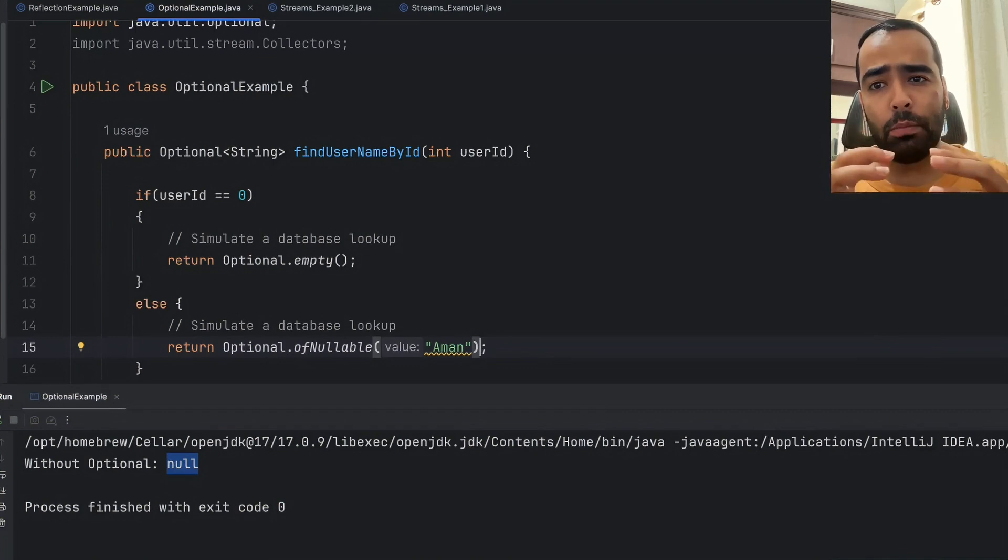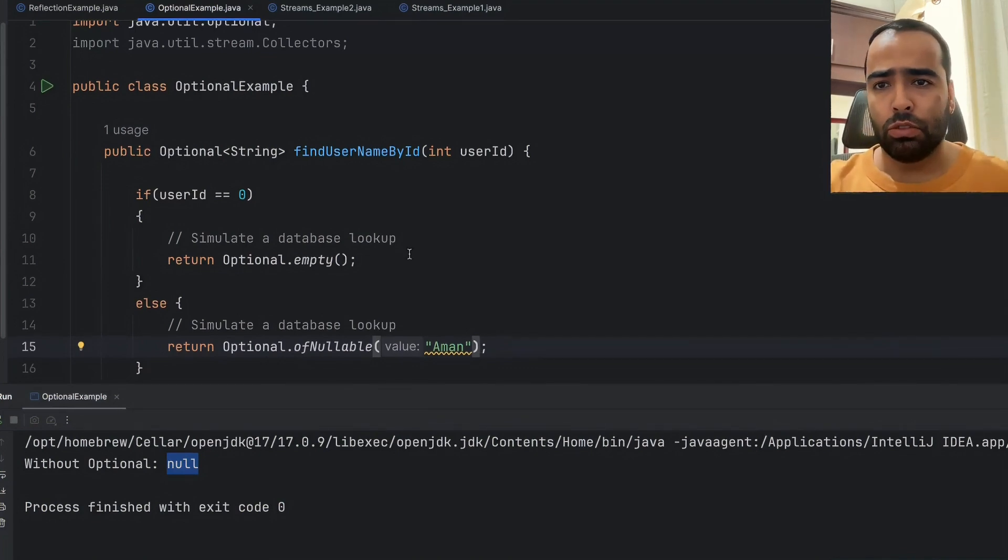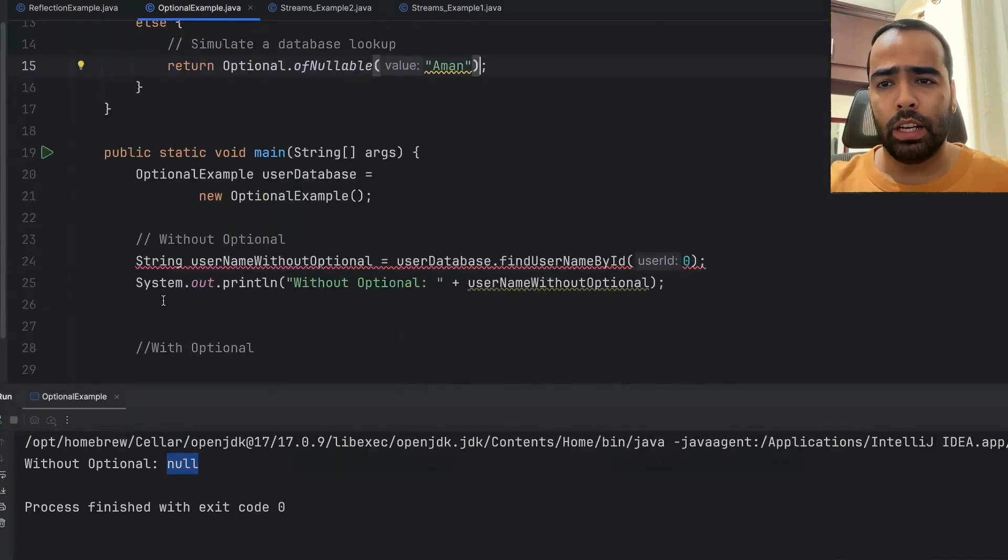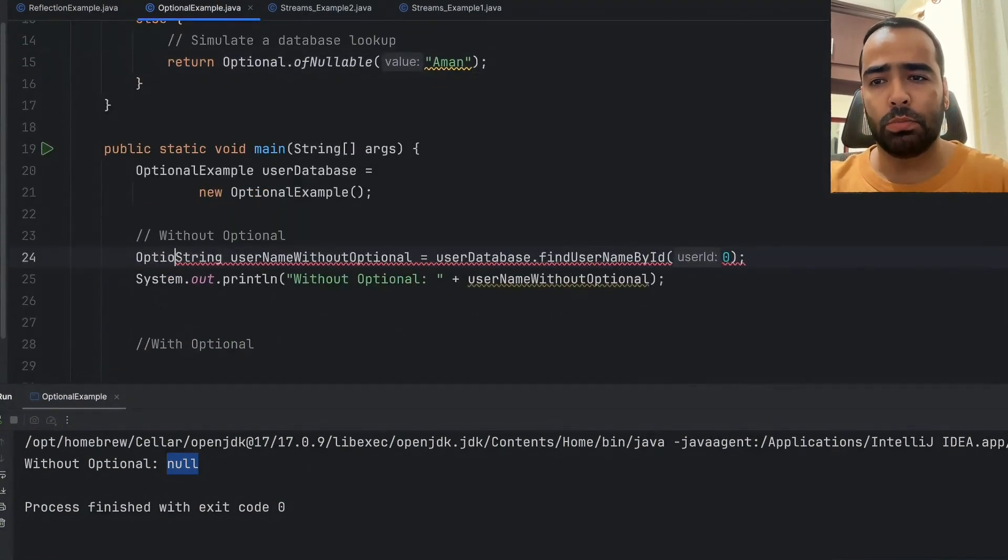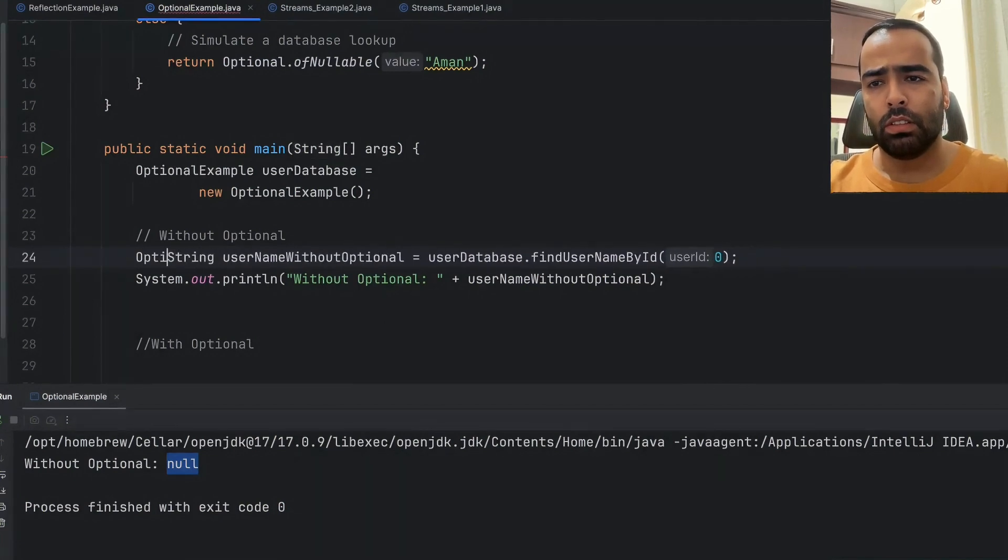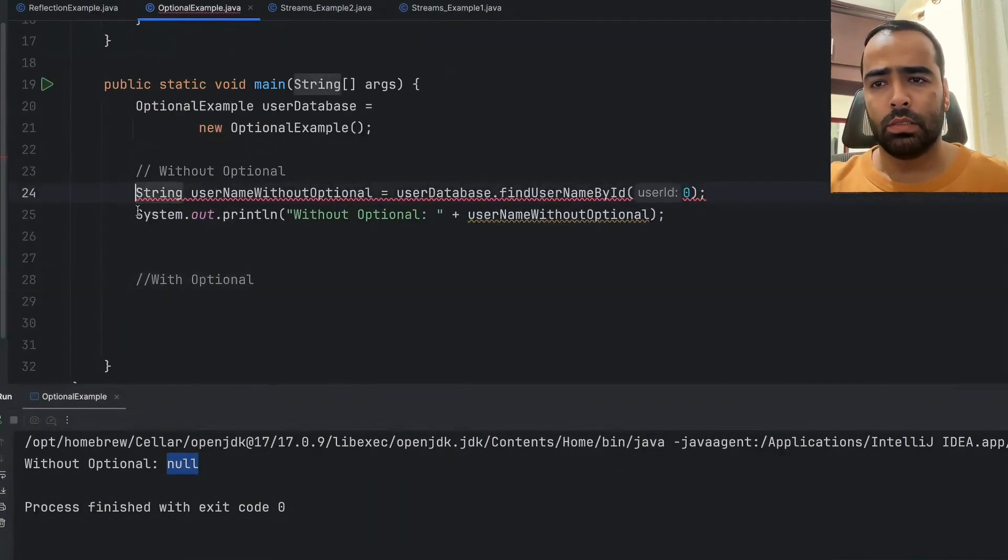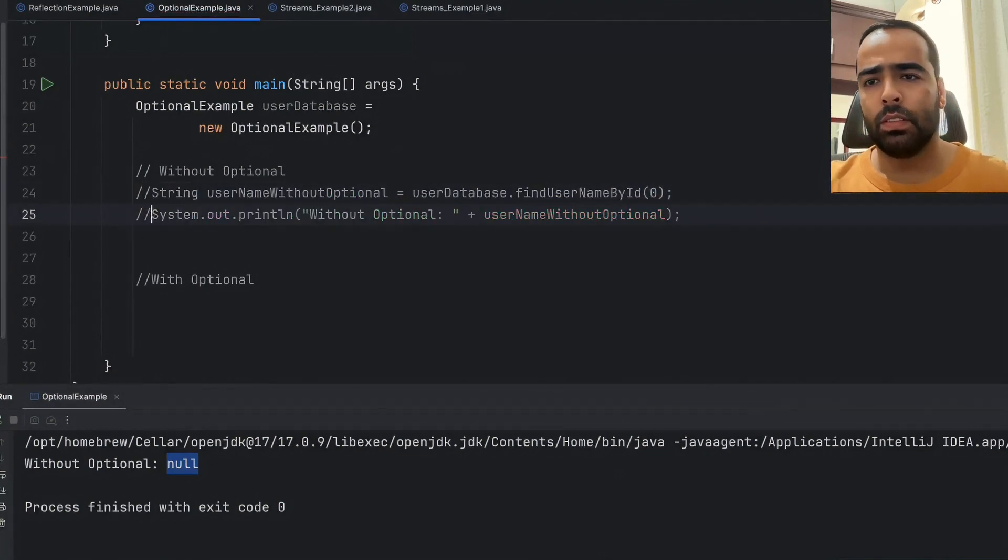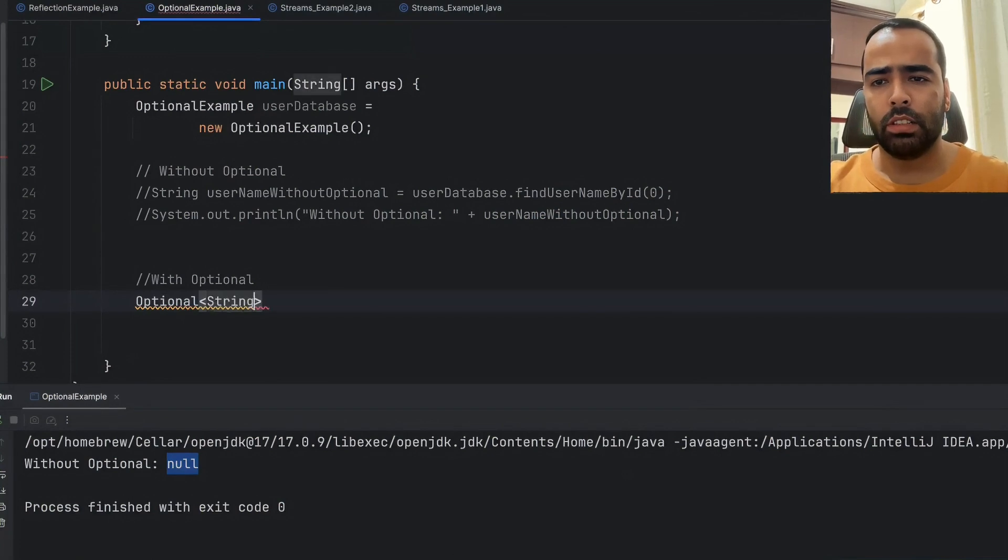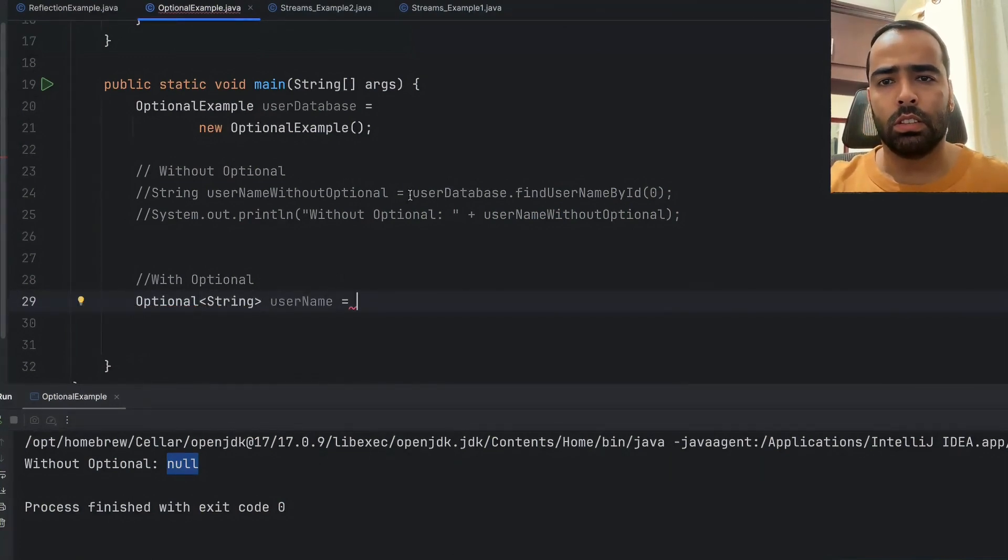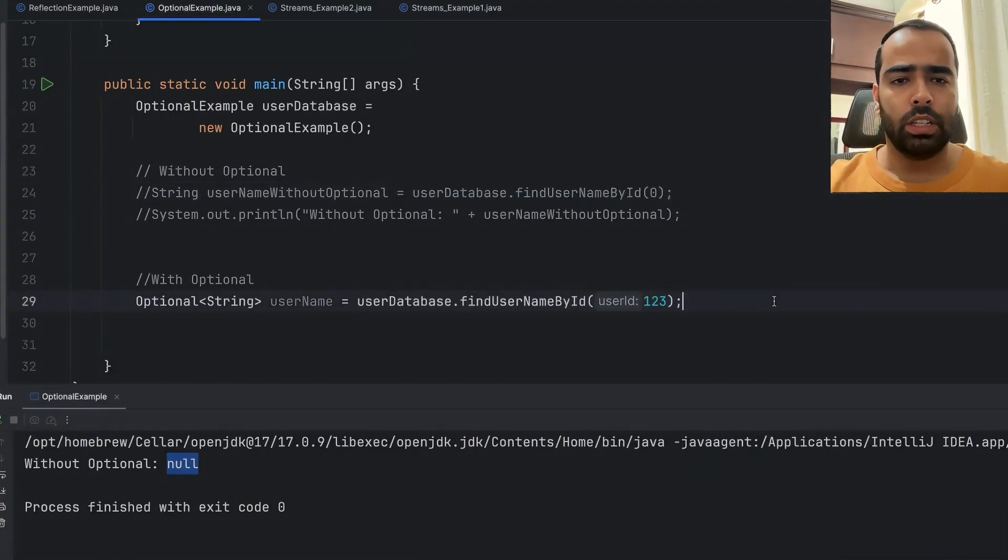Now if I go to the main method, I will simply change String to Optional<String> here. So I will say Optional<String> username, and then I will call this method and pass some user ID like 123.